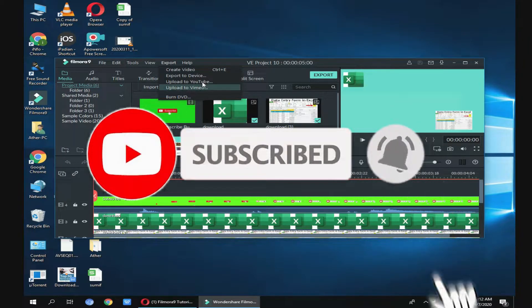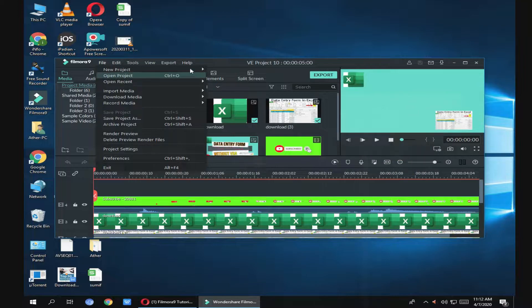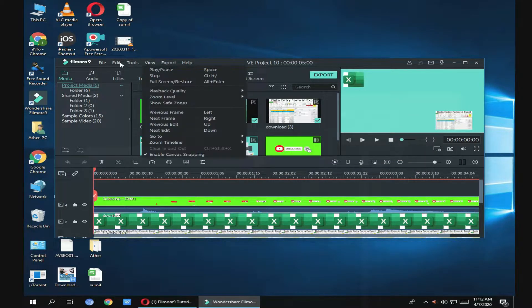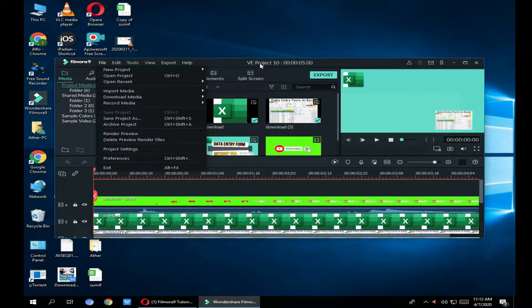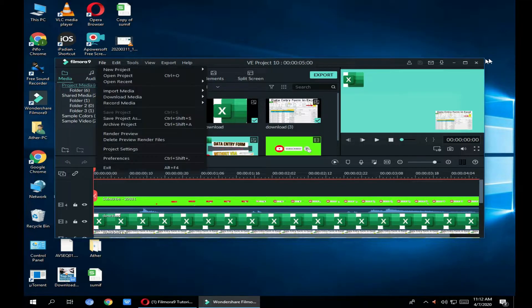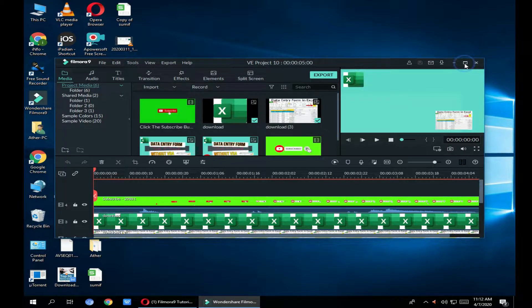So this tutorial will go through the basics of using Filmora 9. I'll timestamp everything down below so you can jump around to different parts — just take a look at the description for those. I'll also add the link to Filmora down below so you can go to the site and check it out. Let's get started on this tutorial today with Filmora 9.